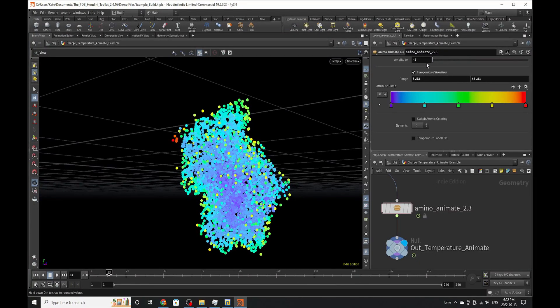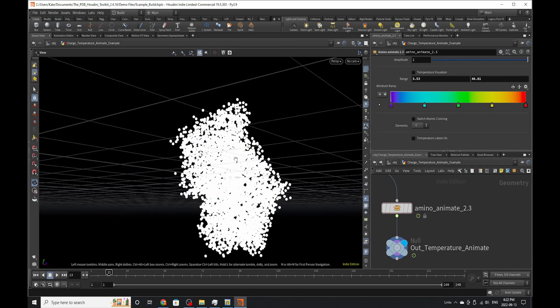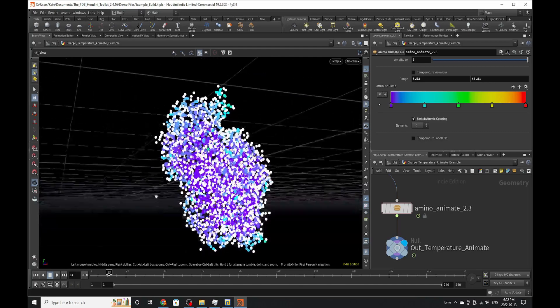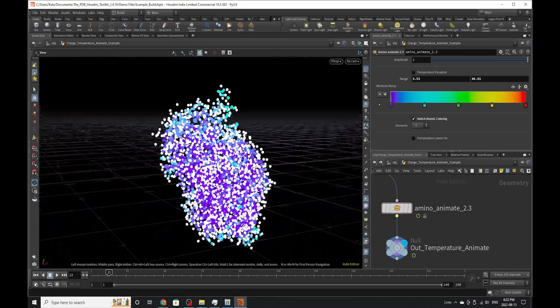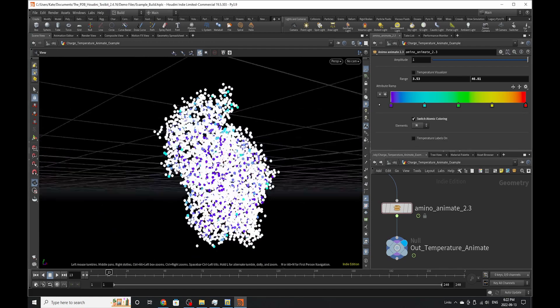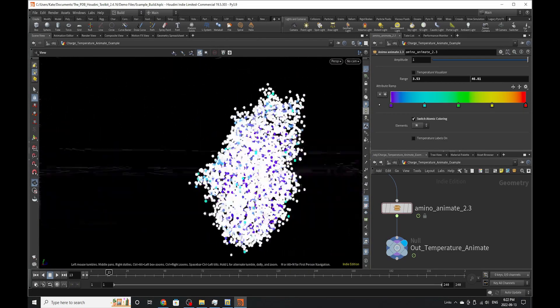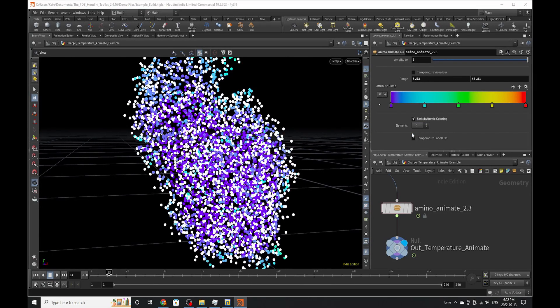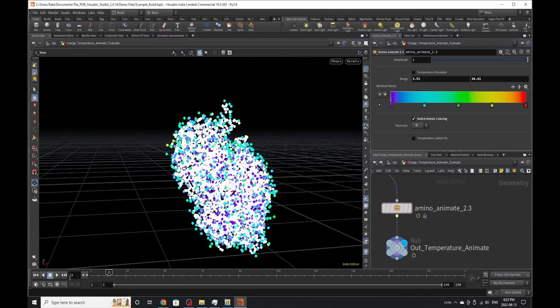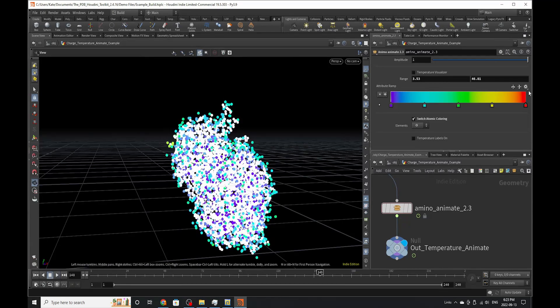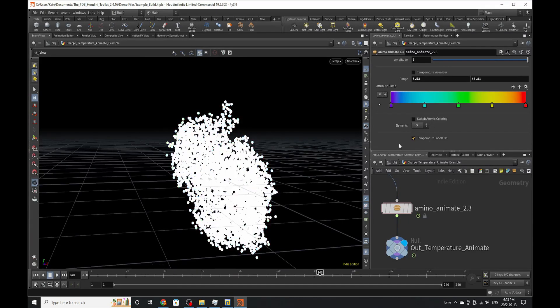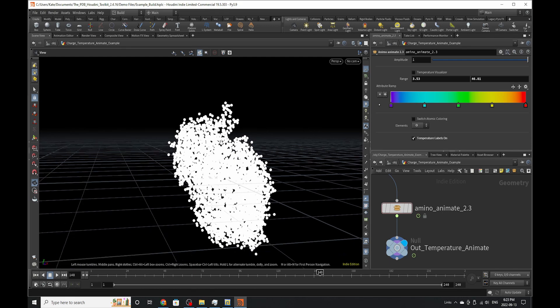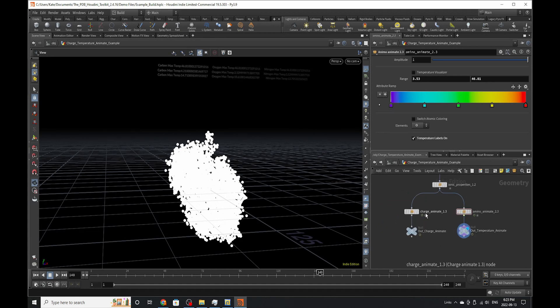Now you can also dial in the amplitude if you don't want to go too fast. You can also turn off the visualizer if you don't want to see it. And you can also turn on atomic coloring. This allows you to see the different elements, atoms and their temperature values and ranges. So all the ones that are colored are nitrogen, carbon, oxygen. So you can see the temperature values of those atoms. Now you can also turn on temperature labels to see the average minimum and maximum temperatures in the structure without having to go to your geometry spreadsheet. If you zoom up here, they should be right there. And that's pretty much it for that one.